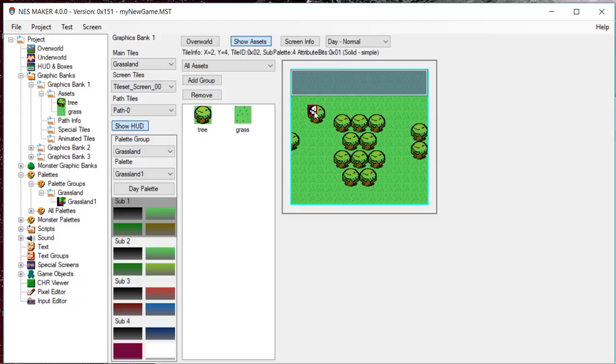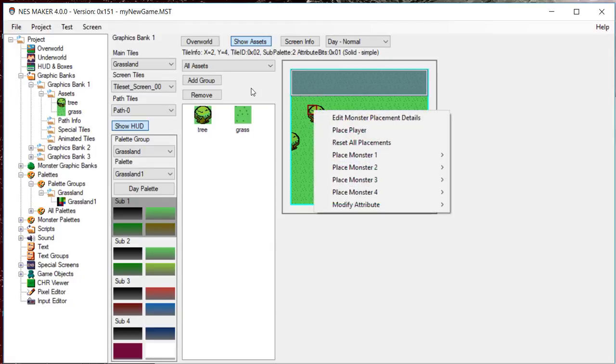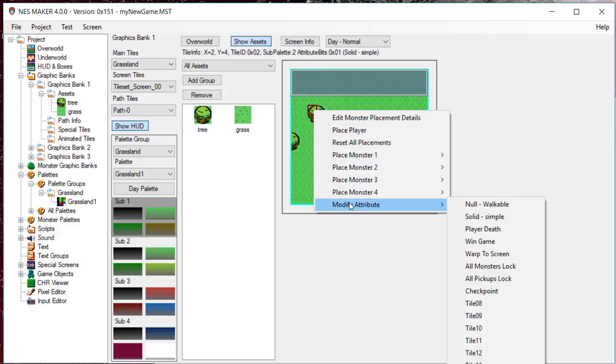To manually change the collision data a tile uses on a screen, right-click on a tile and choose Modify Attribute. And you will have the ability to select the new collision data for that single tile.